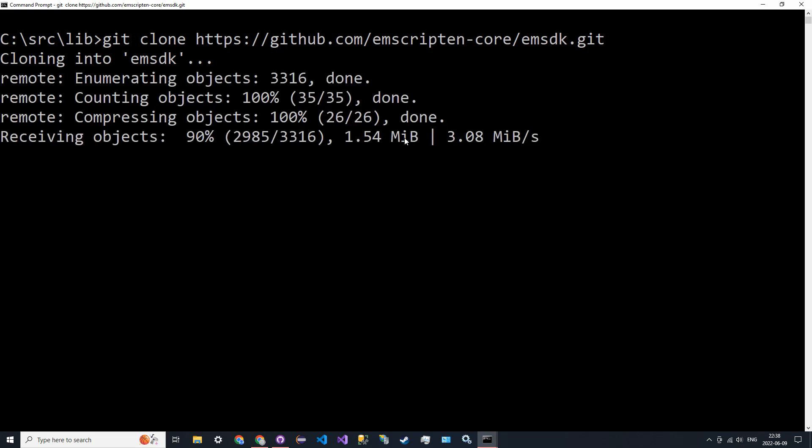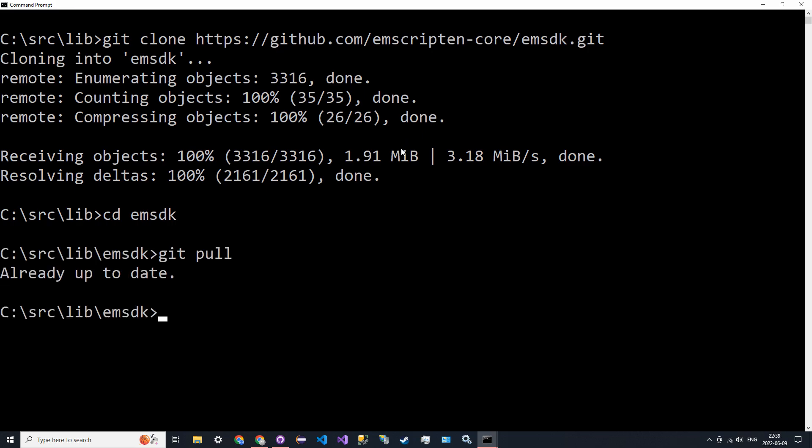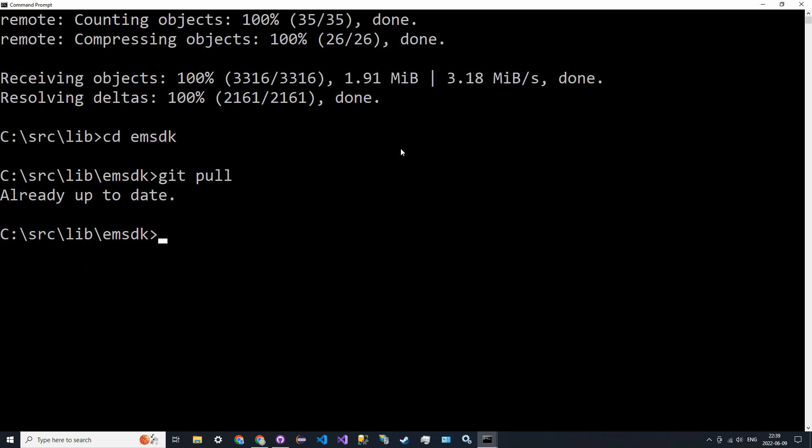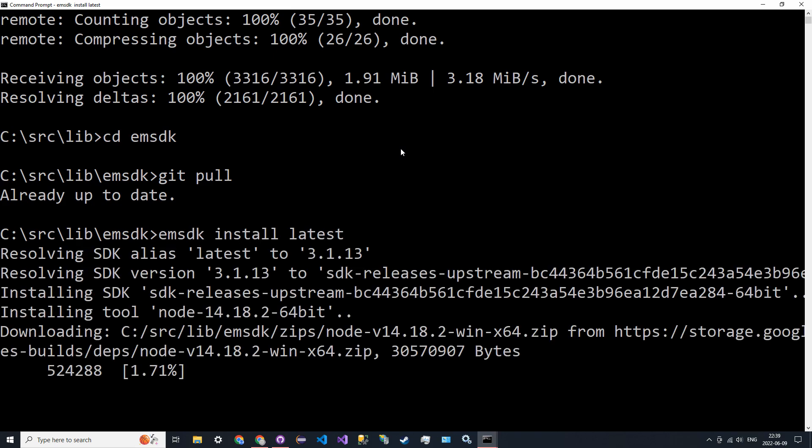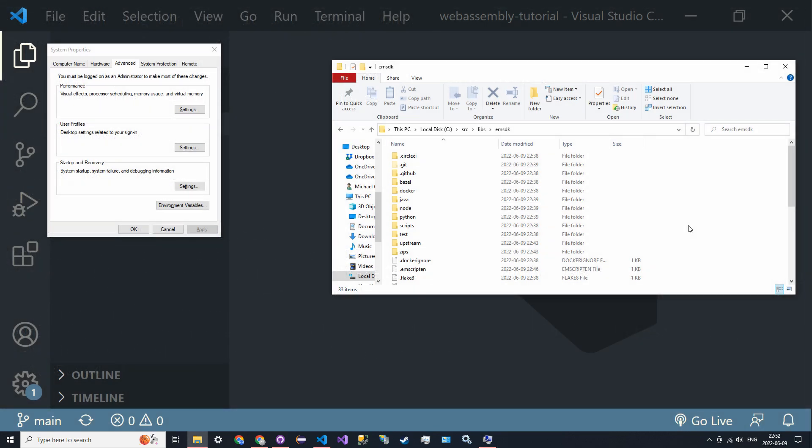It's going to clone, and then we can go into that directory: cd emsdk. Then we're just going to pull—git pull—to make sure we have the latest stuff. This will also allow us to keep up to date with the library very easily. Then we're going to install the latest SDK: emsdk install latest. This just sets up the library files on our computer.